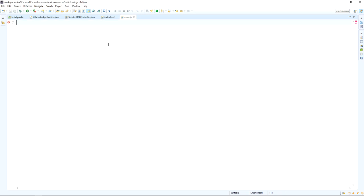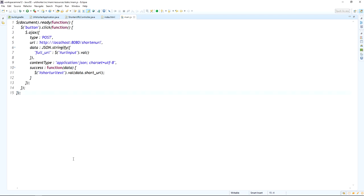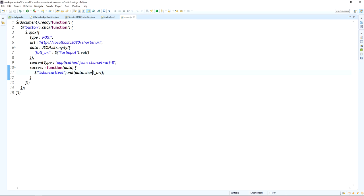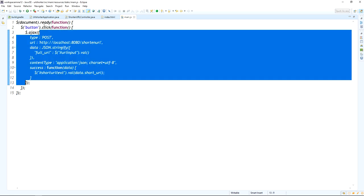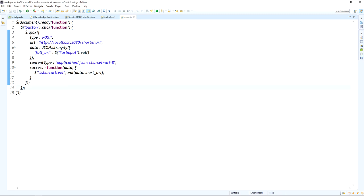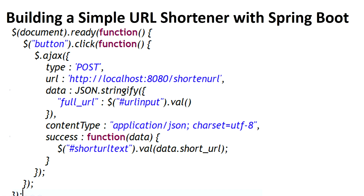The main.js file has been created in the static folder. I am creating a click event method using jQuery Ajax to send the full URL to the REST controller API at the shortenURL endpoint. On clicking the button, I send a POST request with the full URL in the request body. On success, I receive the short form of the full URL. Now I am going to create this shortenURL REST API.